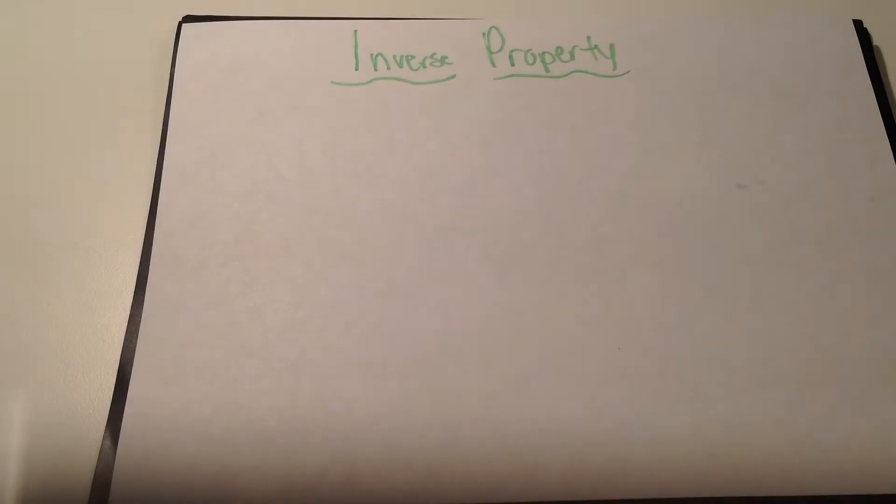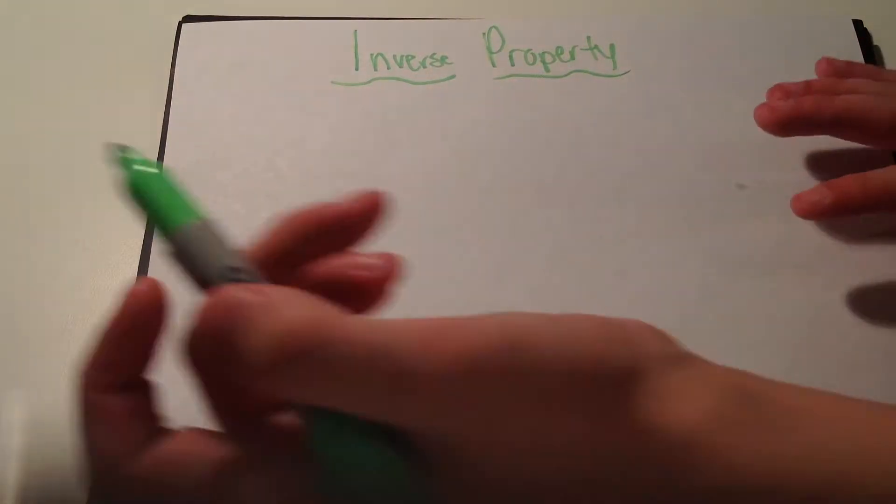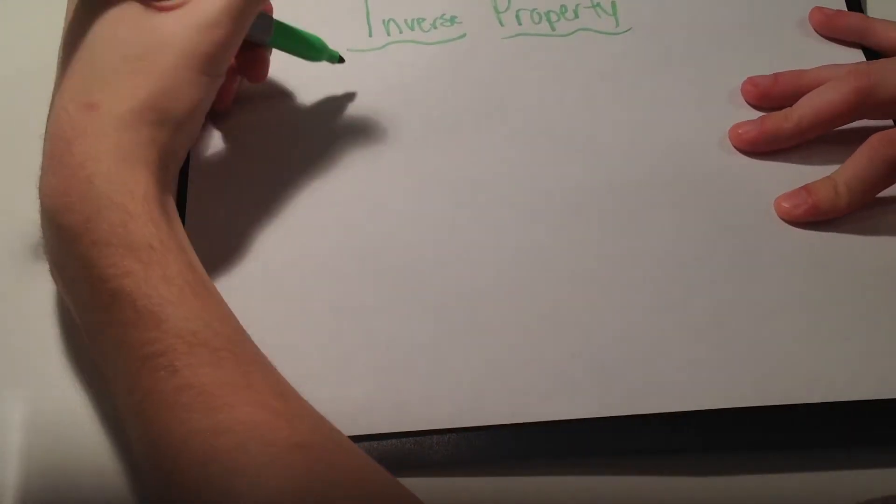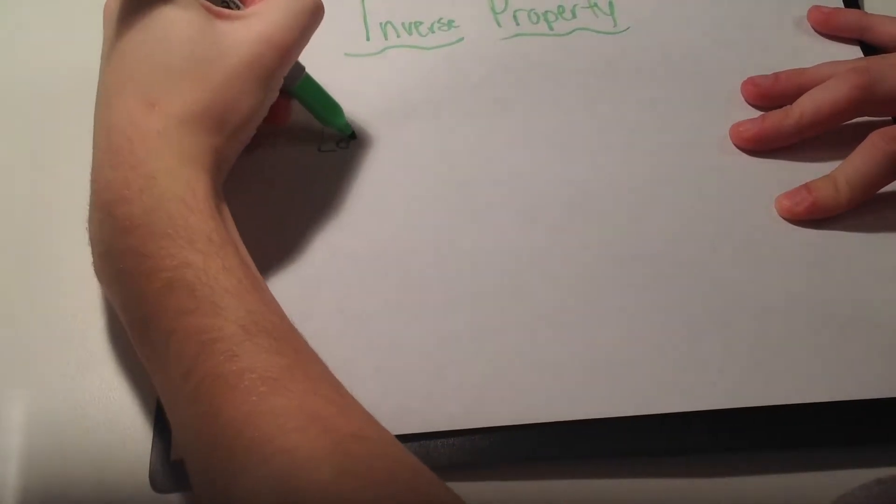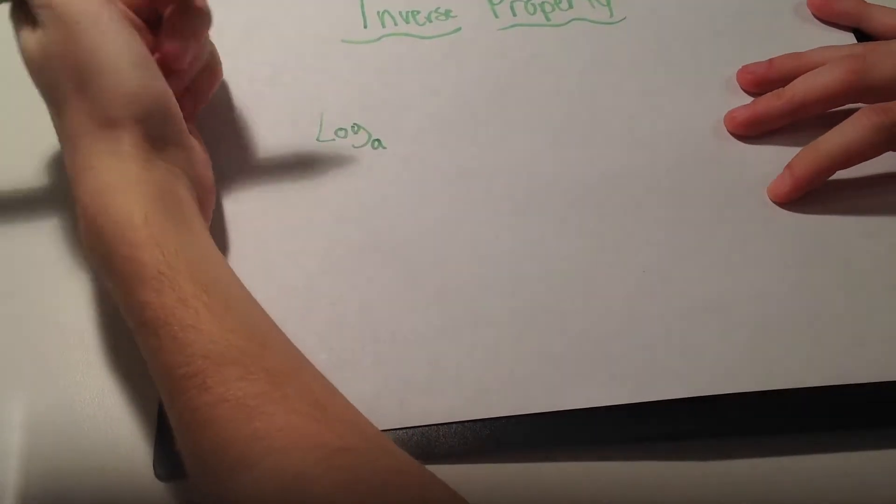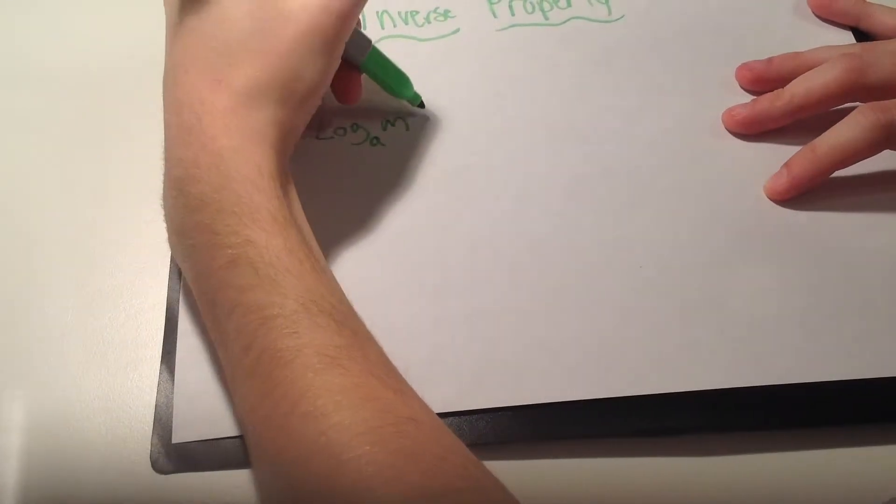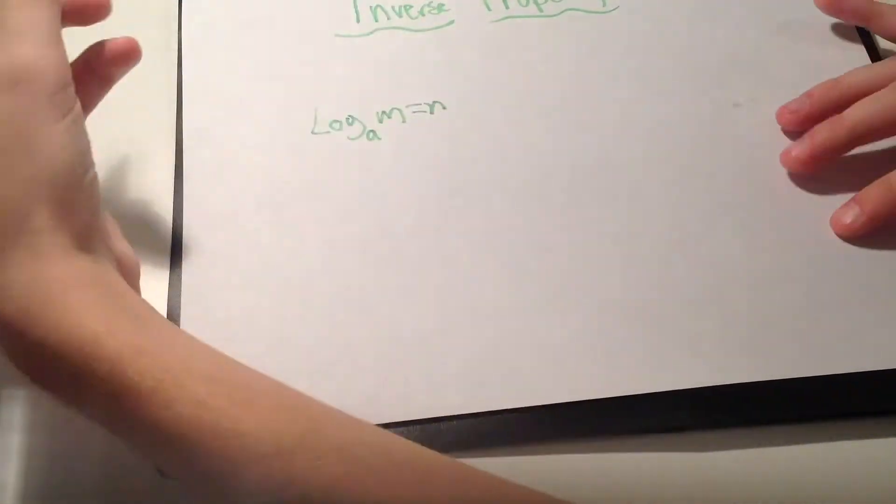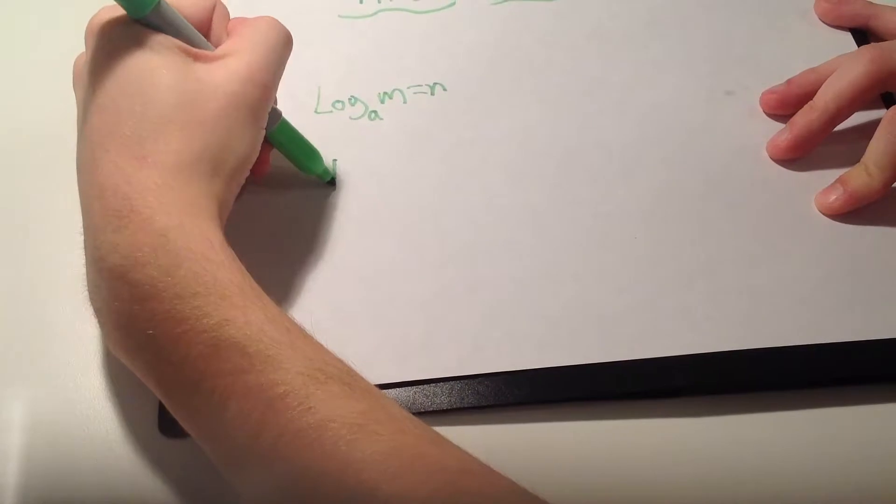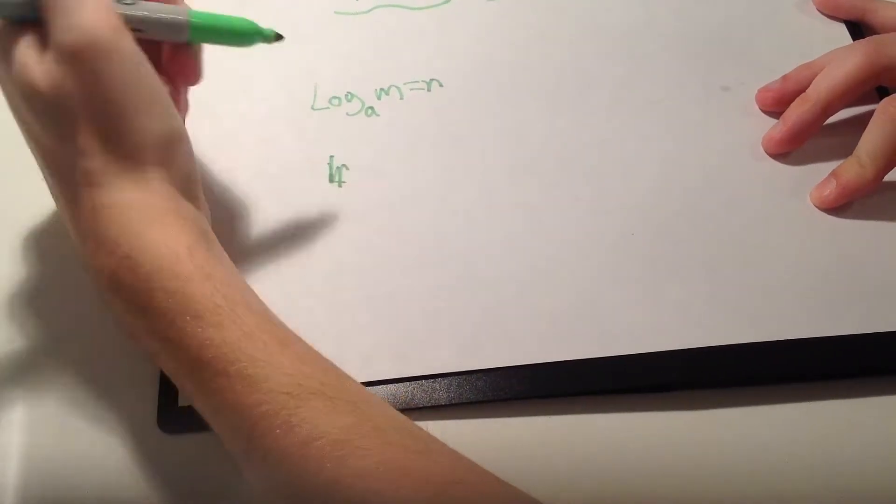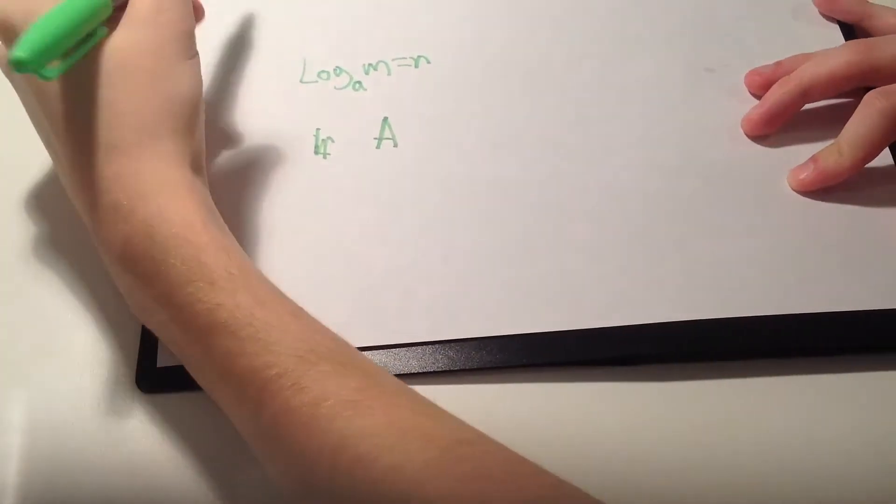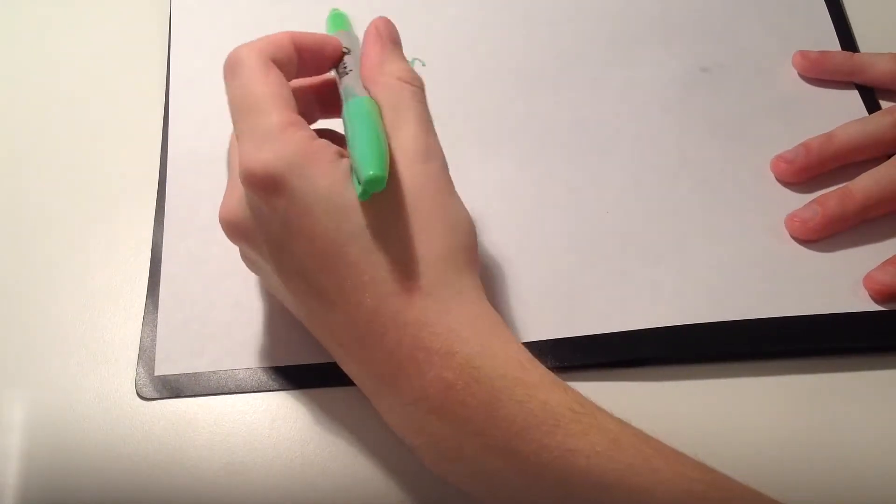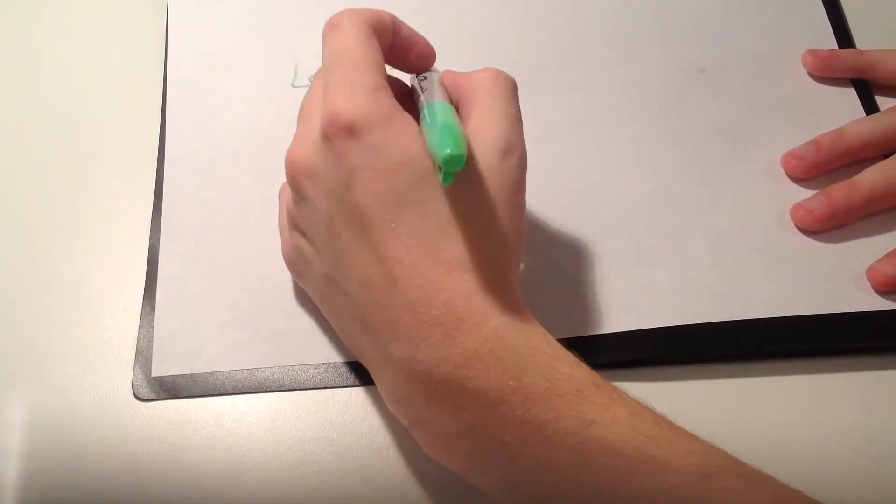Okay now I'm going to talk about inverse properties. This is also another property that confuses a lot of people. I'll try to explain it as easy as possible. So a problem like this would give you something like log_a of m equals n, so then it would tell you to inverse it.